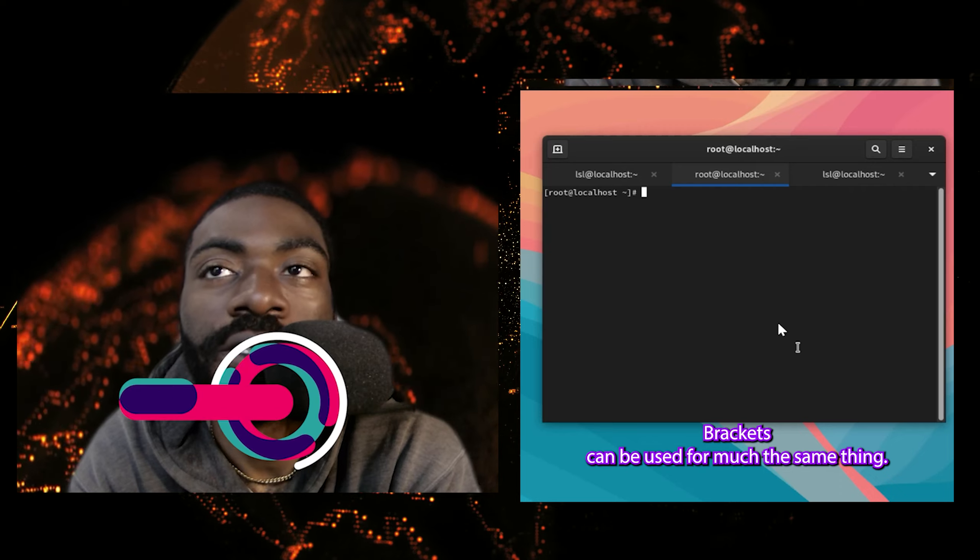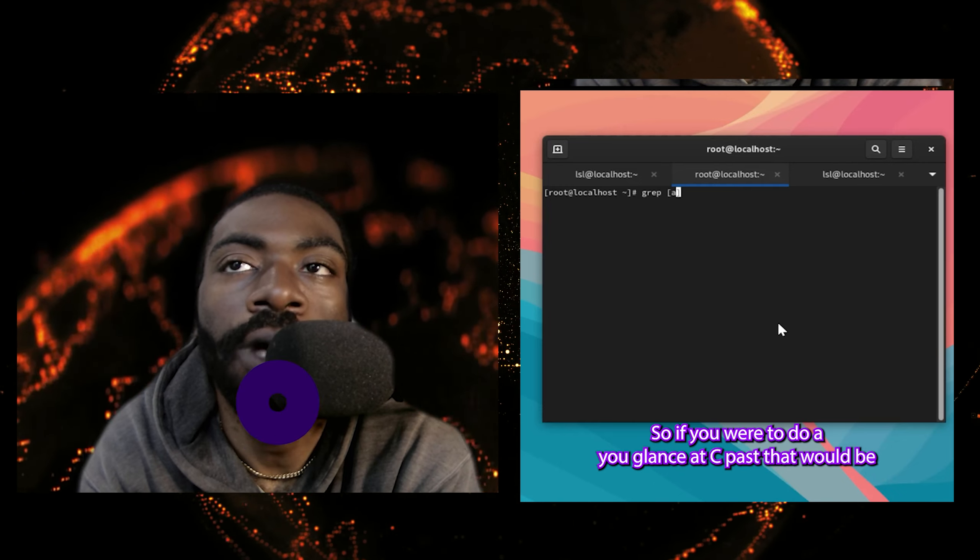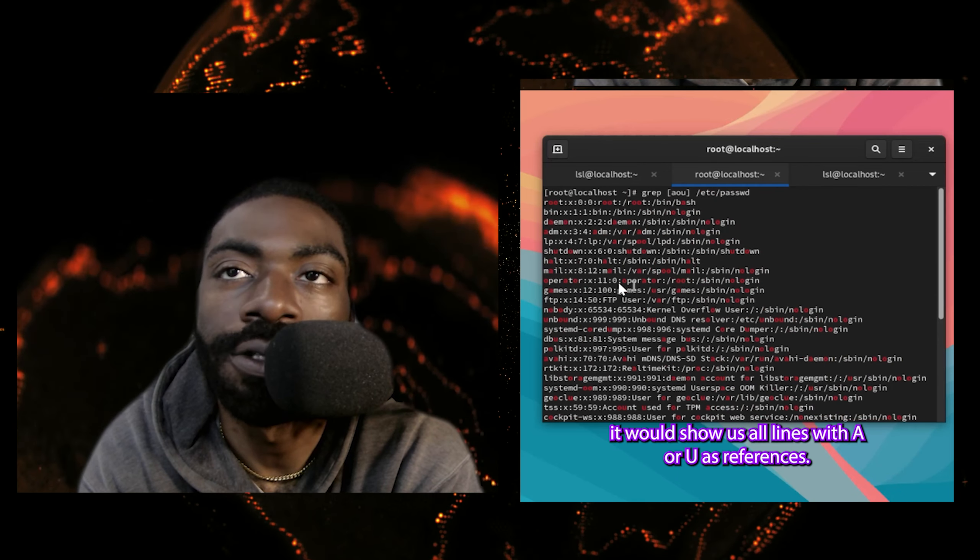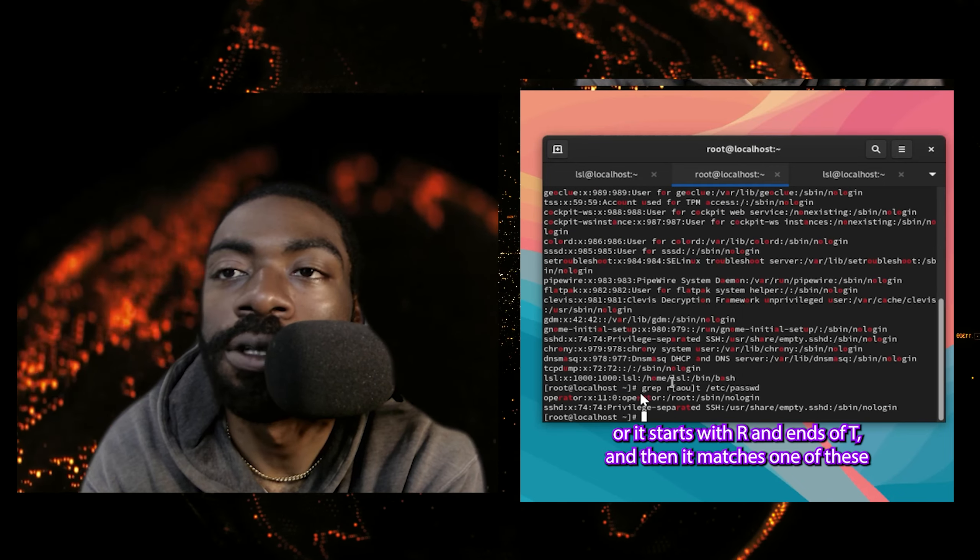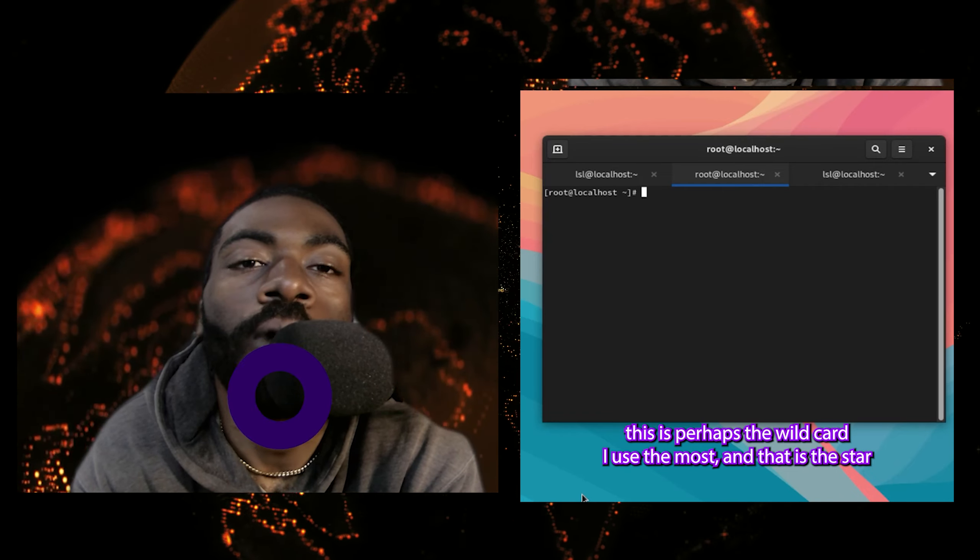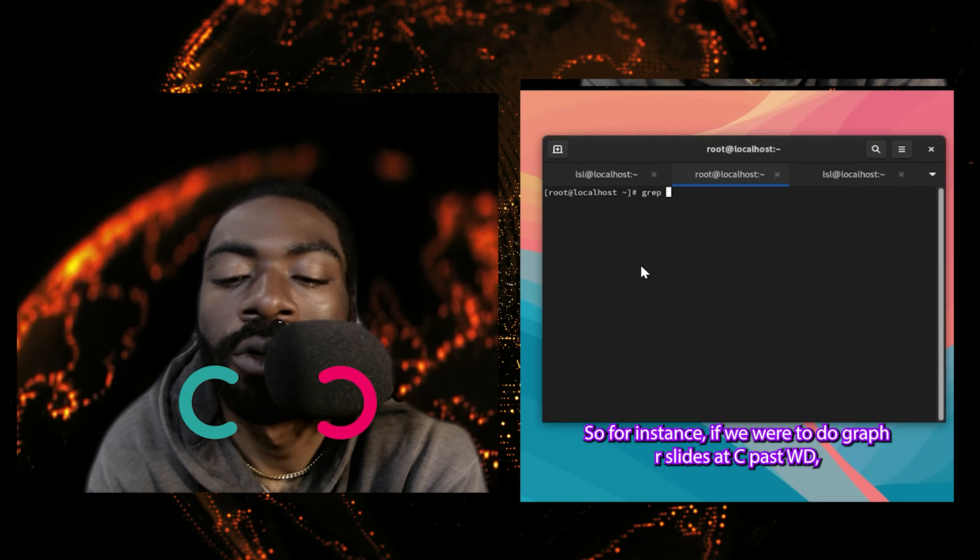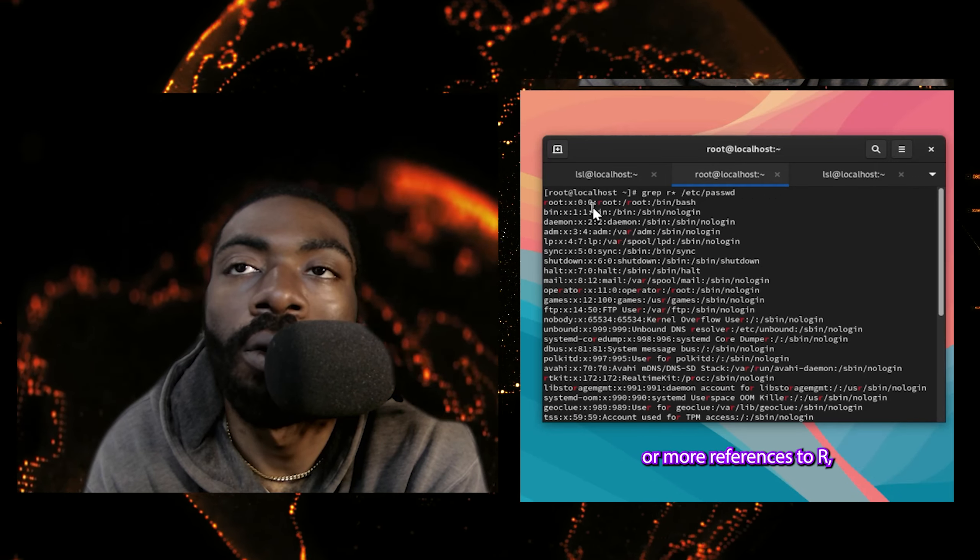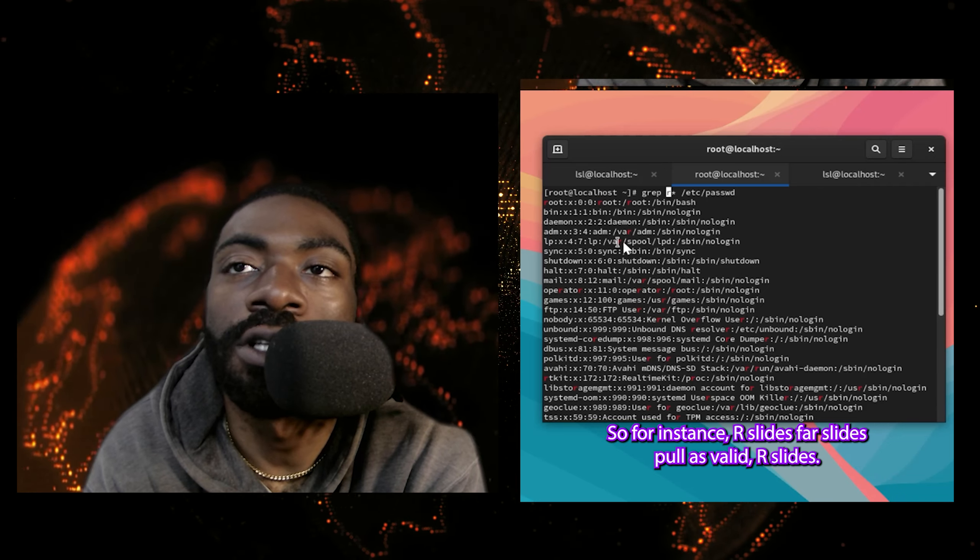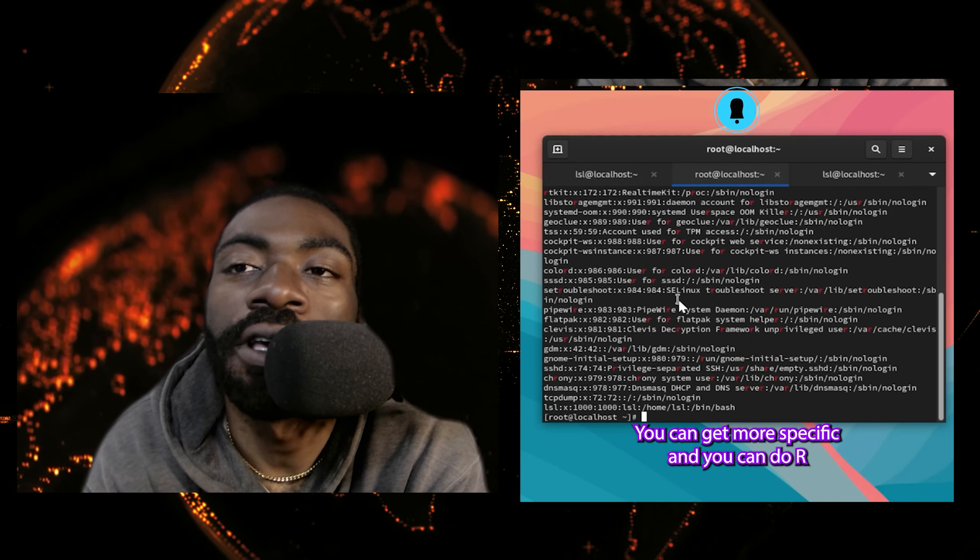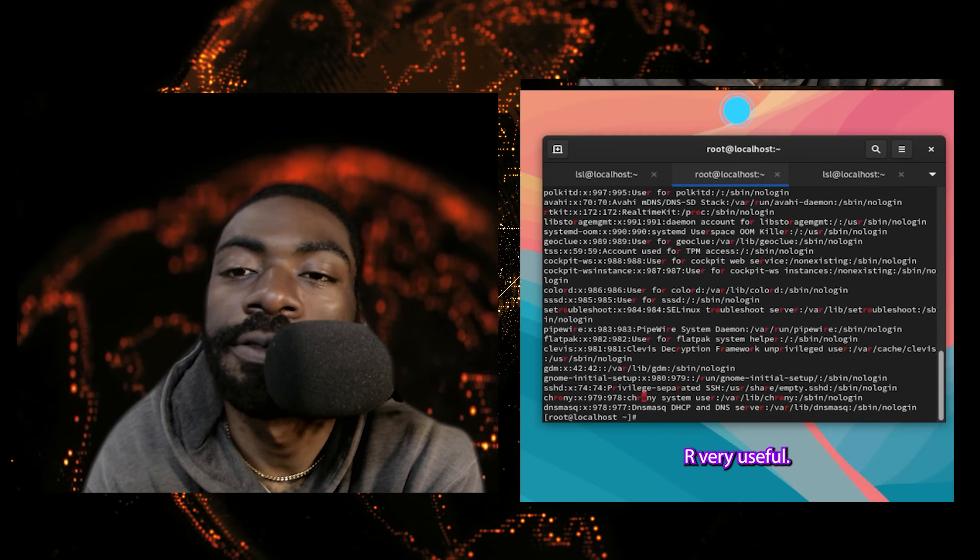Brackets can be used for much the same thing. So if we were to do grep with brackets, it looks for strings of characters. So if we were to do [aou] /etc/passwd, it would show us all lines with a, o, or u as references. We can get more specific and do something like [aou] between r and t, and then it's going to show us all lines where it starts with r and ends with t, and then it matches one of these three characters in the middle. This is perhaps the wildcard I use the most, and that is the star, or the multiplier. So for instance, if we were to do grep ro* /etc/passwd, what it does is it references for any or more references to ro. So it's going to look for everything that starts with ro and goes afterwards.